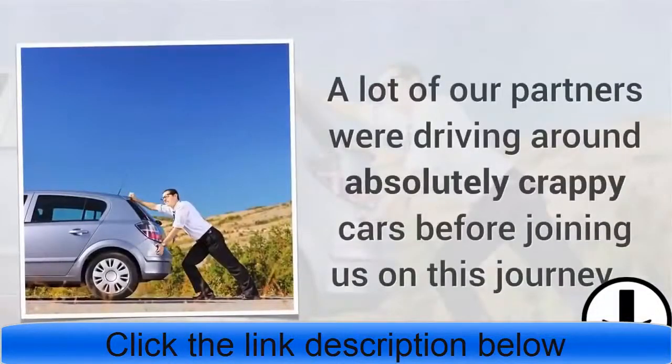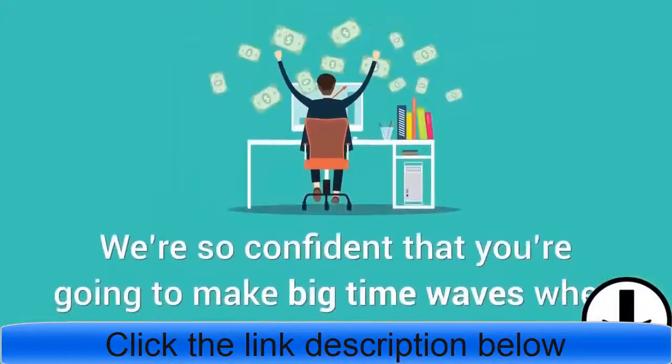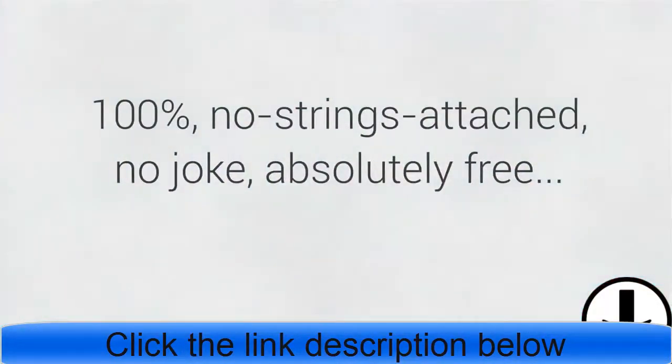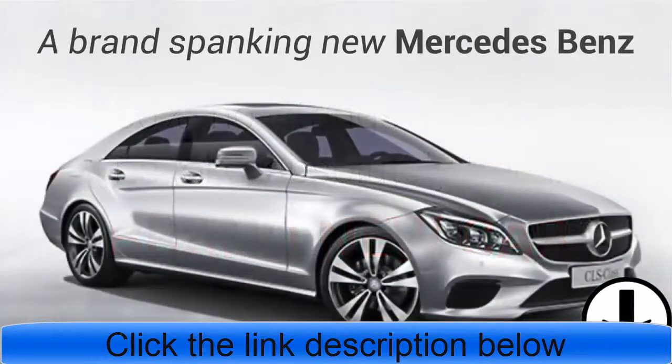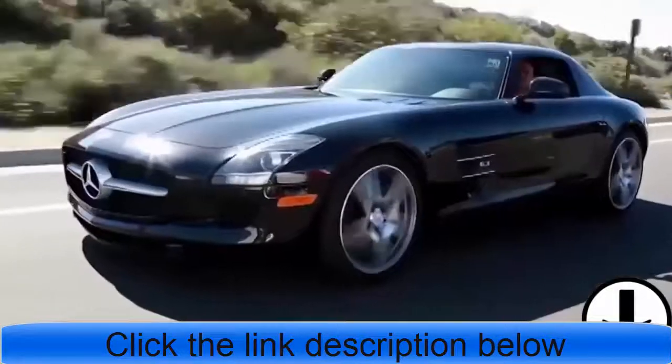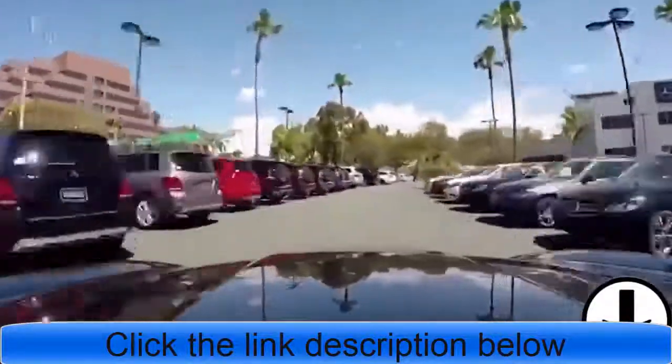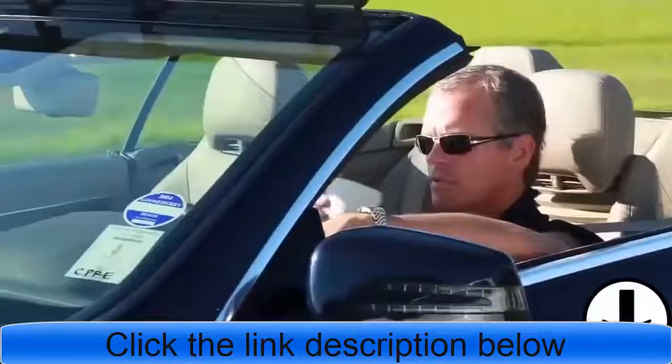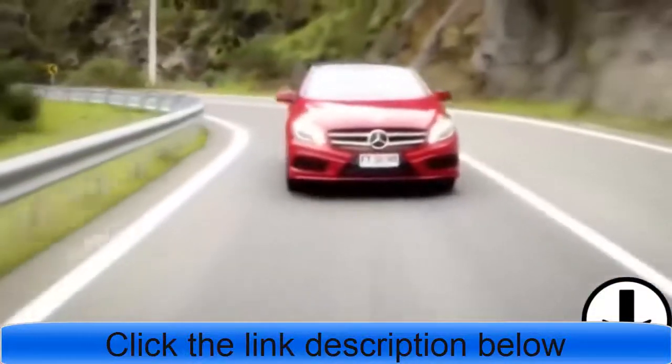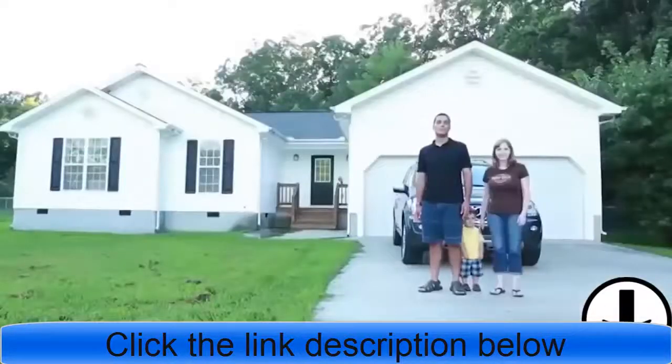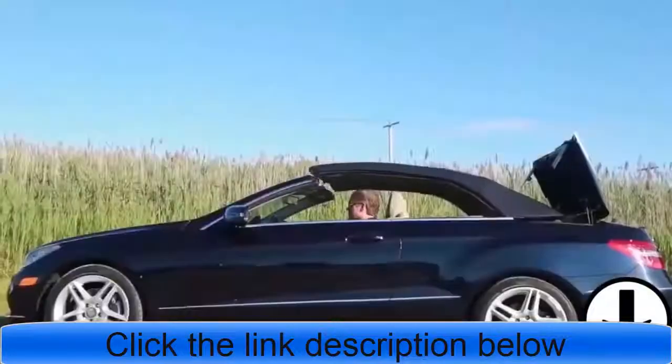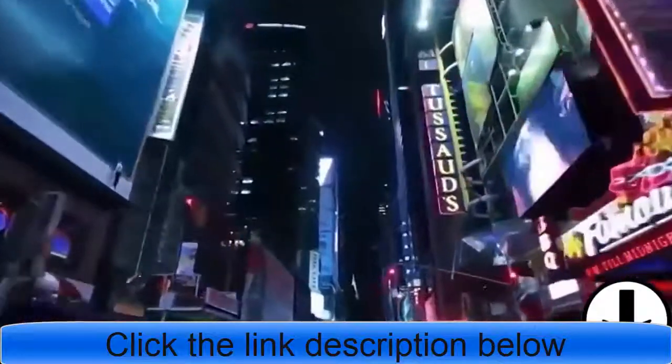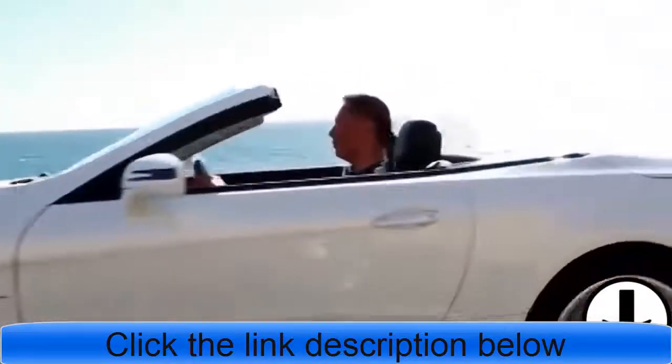If that doesn't excite you, this will. A lot of our partners were driving around absolutely crappy cars before joining us on this journey, so we decided to do something about it. We are so confident that you're going to make big-time waves when you hit our goal level of success, you're going to be eligible for a 100%, no strings attached, no joke, absolutely free brand new car. Not just any new car, a brand spanking new Mercedes Benz. You heard me right. When you follow our system and hit the level of success that we expect you to, we're going to give you a brand new Mercedes Benz of your choice. Let's take a look at some of the recent winners of the Mercedes, and as you watch this reel, I want you to imagine yourself in your own Mercedes Benz. Even pick out your favorite make and model, because in a few short weeks this will be you. And here's the great news: you get the free car plus you keep all of the profits. That's right, this isn't some trade-off game. At that level you'll be rolling in the dough and rolling down the road in a brand new Mercedes.